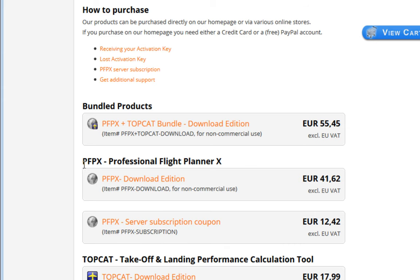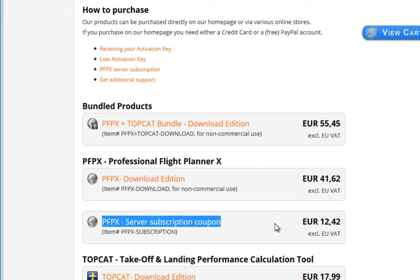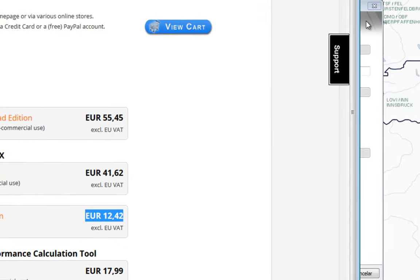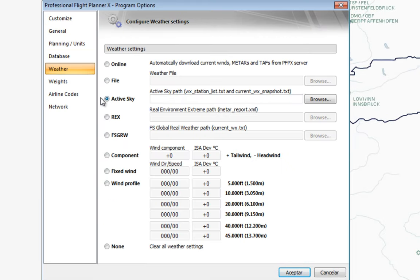On the website you'll find Professional Flight Planner X and the server subscription option. The cost is €12.42 at the time of making this video. If you have another weather engine, in my case Active Sky, you can browse and look for the weather station list.